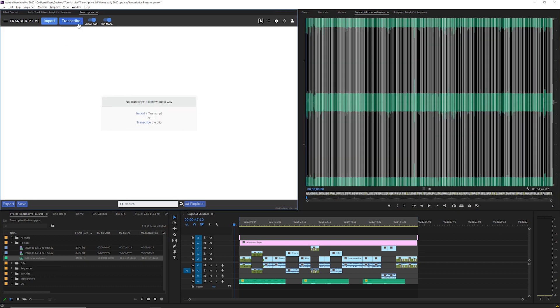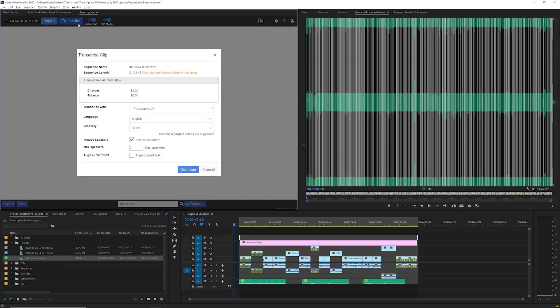You'll see the Transcribe dialog which shows you the name of your clip, the length and the cost of transcribing it. Make sure this information is correct before you submit the job. The cost should be eight cents a minute so double check that you're transcribing the amount that you expected.